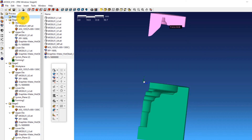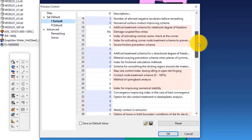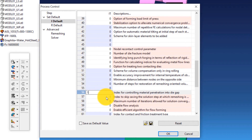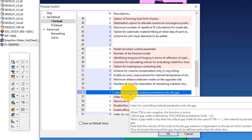Double-click on Process Control, click on I Default, scroll down to index 56 and enter a value of 1. This is an index for controlling material penetration into the die gap. Click OK.